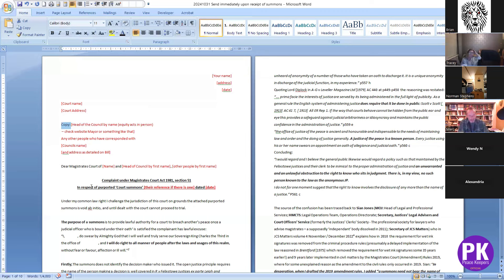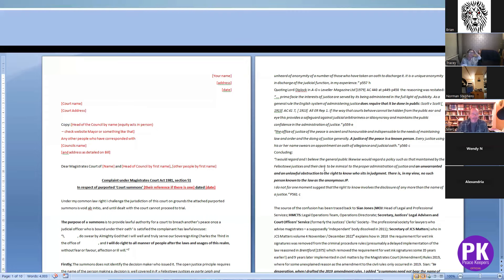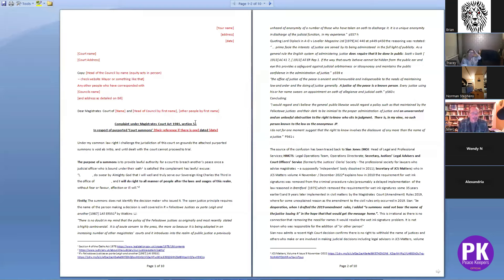Apparently you can't — they call it you're making a new complaint, so we're complaining that the summons is a problem. It's a complaint under Magistrates Court Act 1981 section 51, in respect of the purported court summons. Under my common law right I challenge the jurisdiction of this court on grounds the purported summons is void ab initio, and until dealt with the court cannot proceed to trial. Then it goes into what is the purpose of the summons.